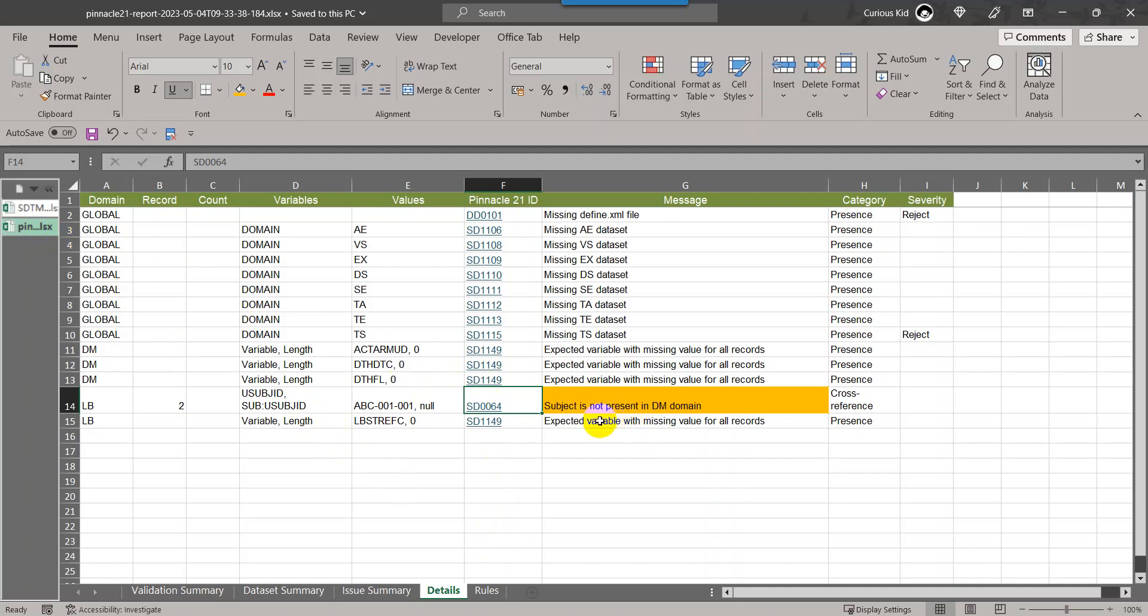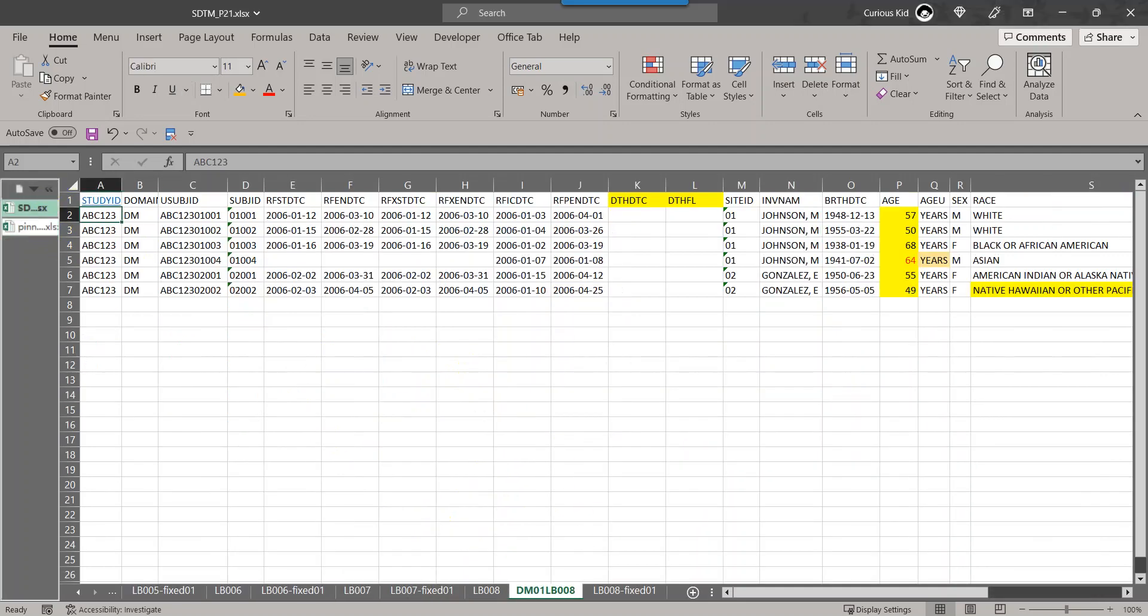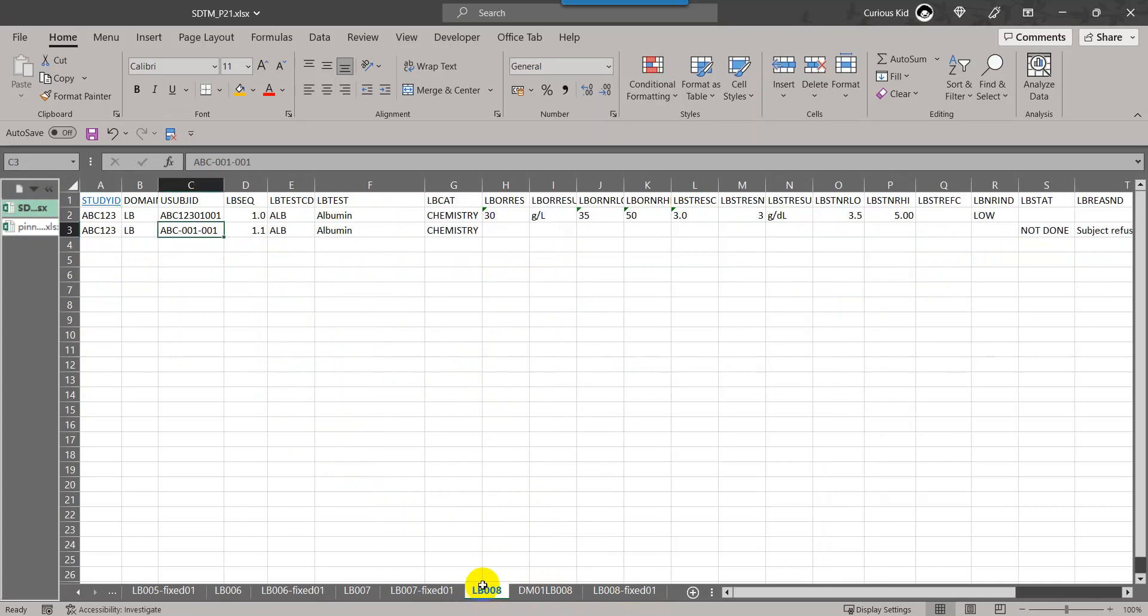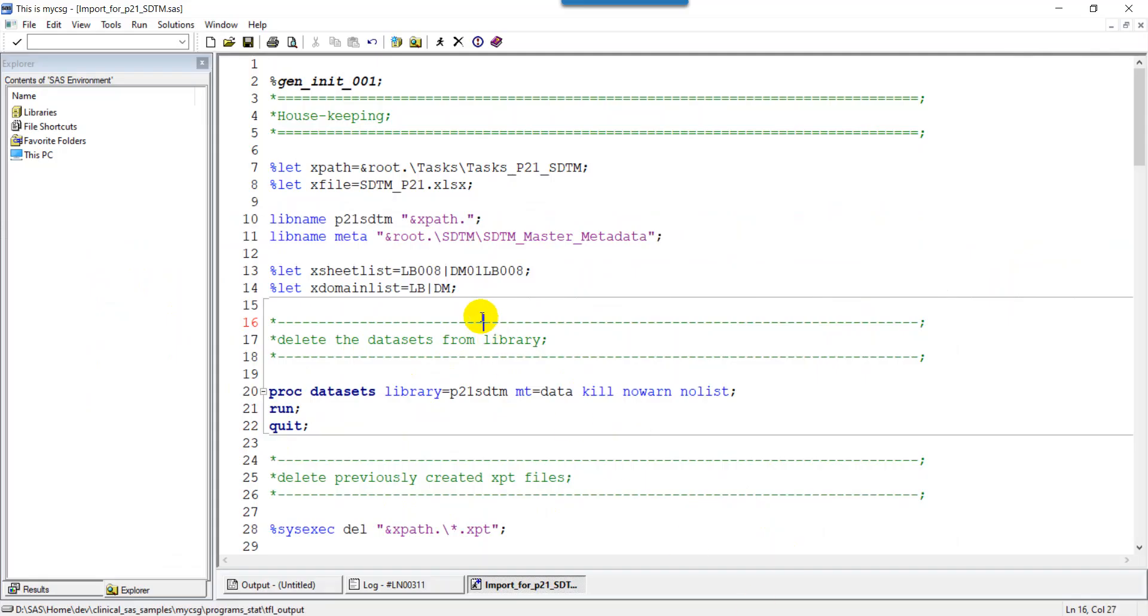Let us try to generate this issue again by importing the data for DM01 and LB008. I have created a program which imports the specific sheets and converts them into SAS datasets and then XPT files.